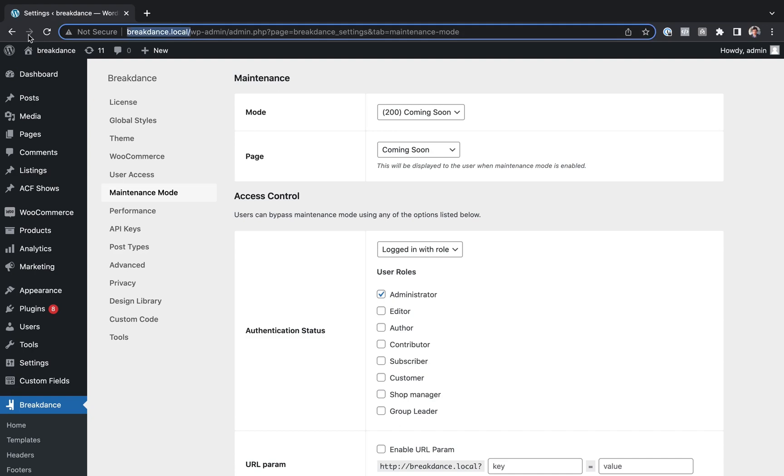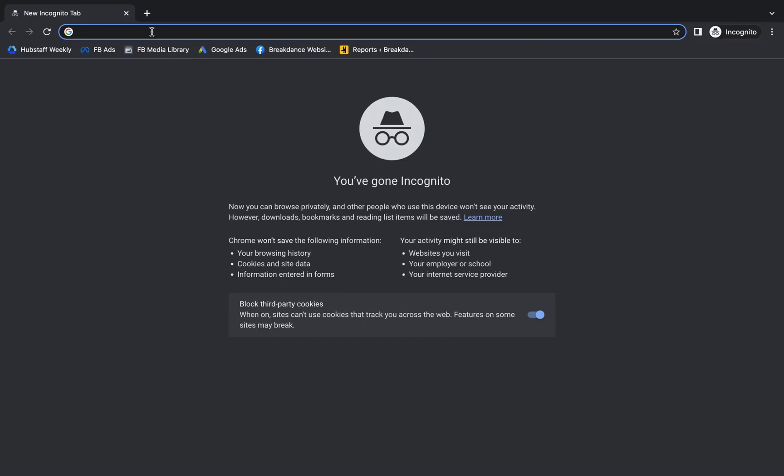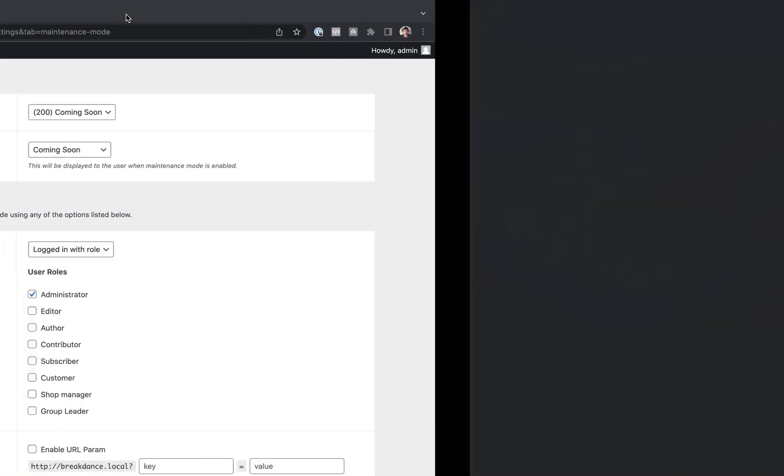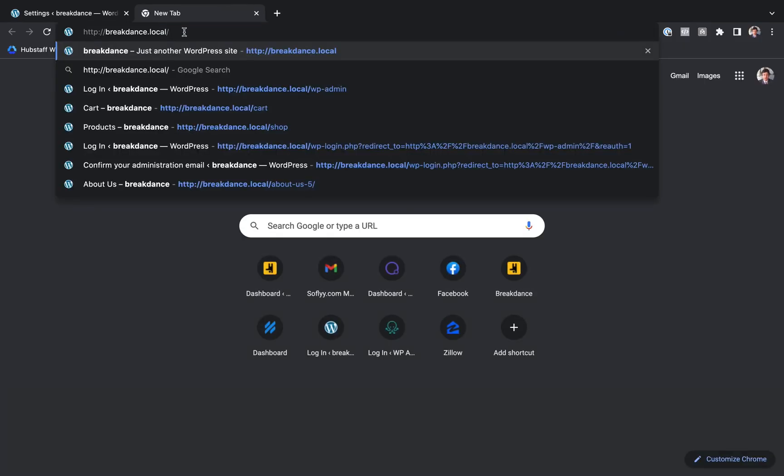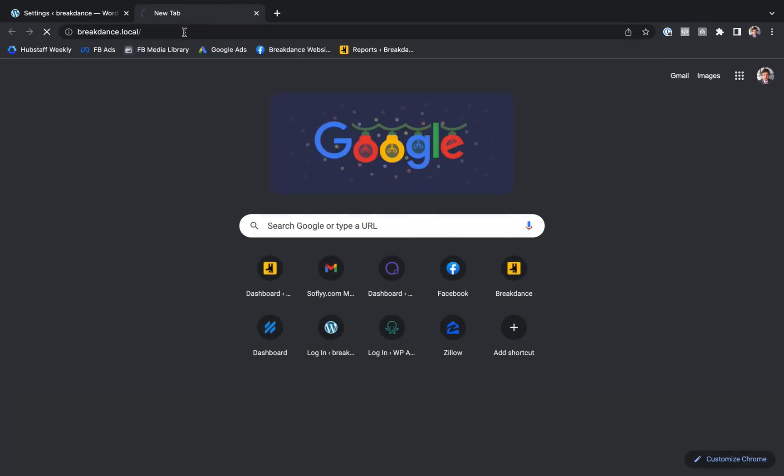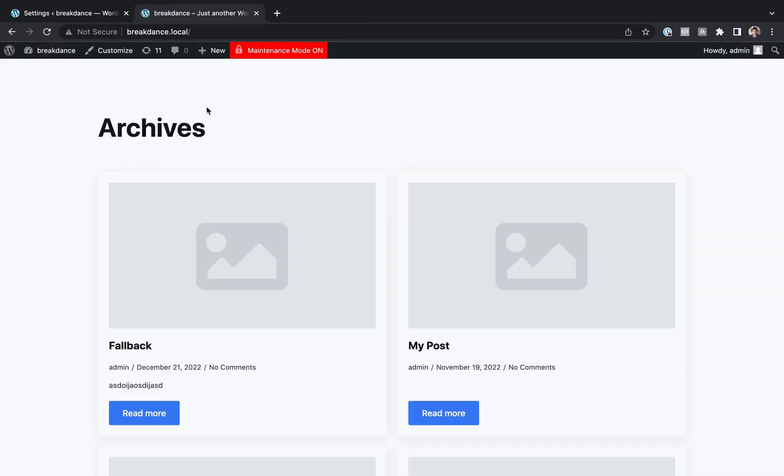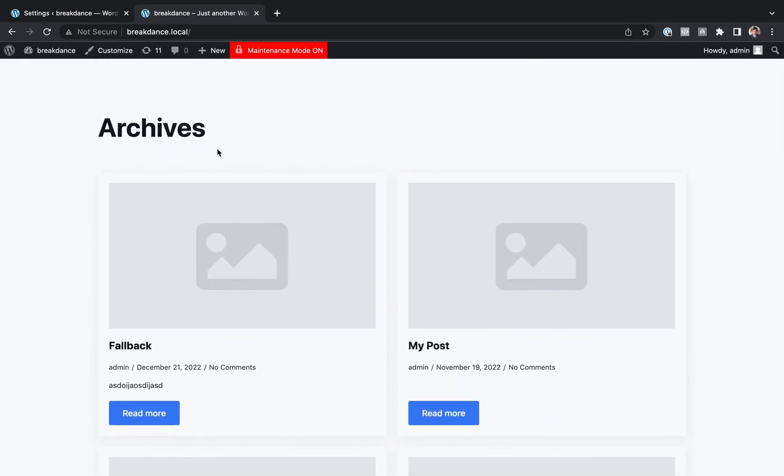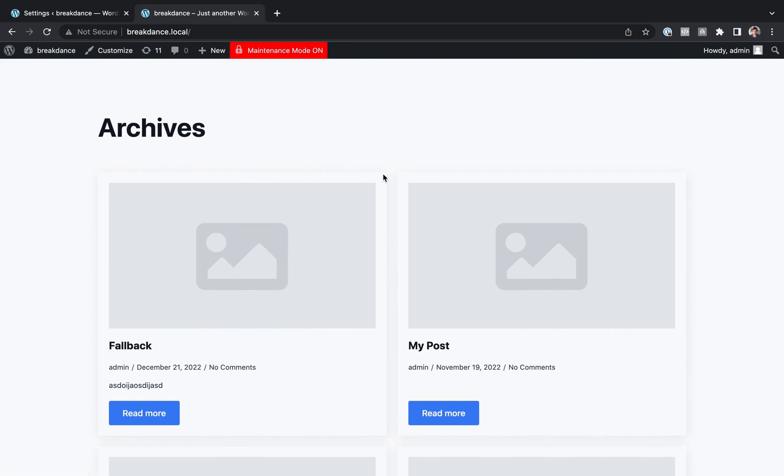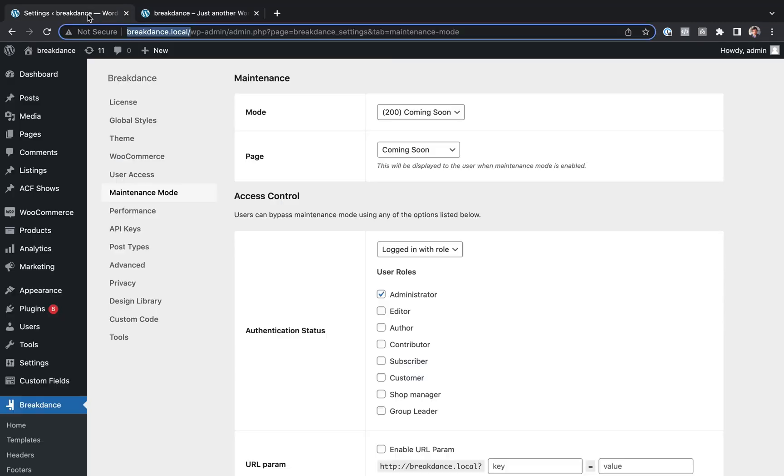And now, let's make a new incognito window. And here we go, we get the Coming Soon page. And let's see what would happen if we just went logged in. And I don't actually have anything set up here, so we're just going to get the default blog archive. And we get this notice saying Maintenance Mode is on, which is good, so you don't accidentally leave your site in Maintenance Mode when it should be available to the public.